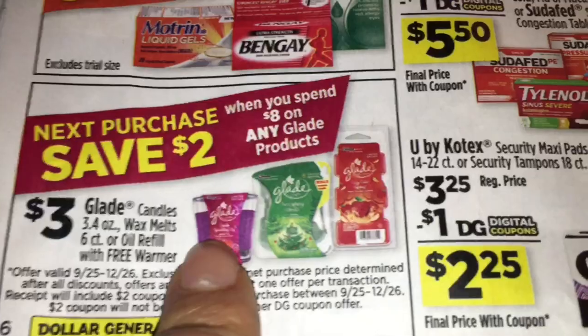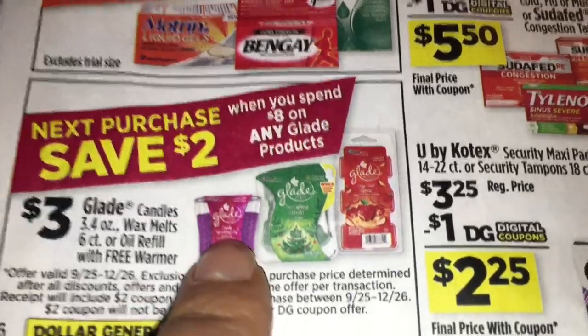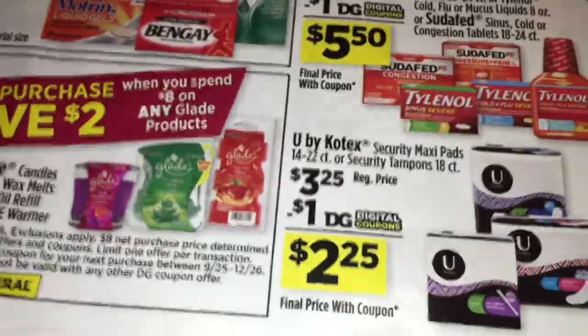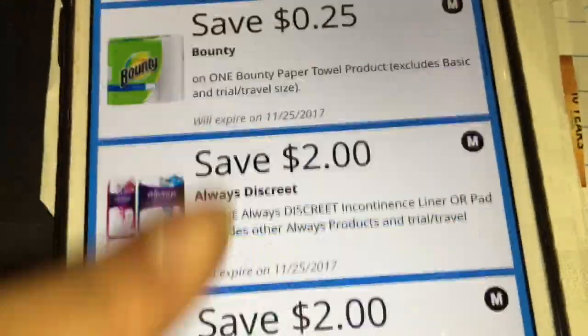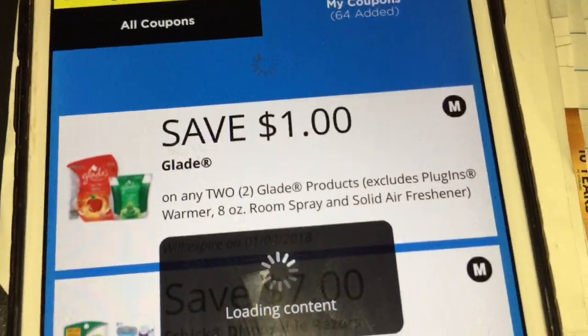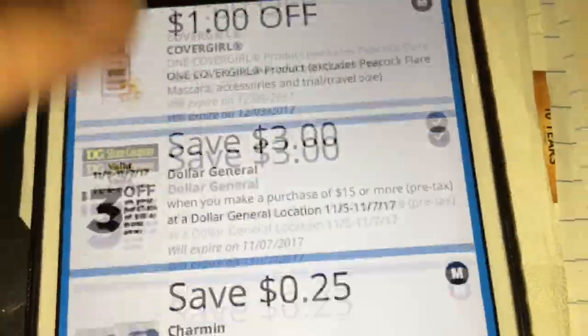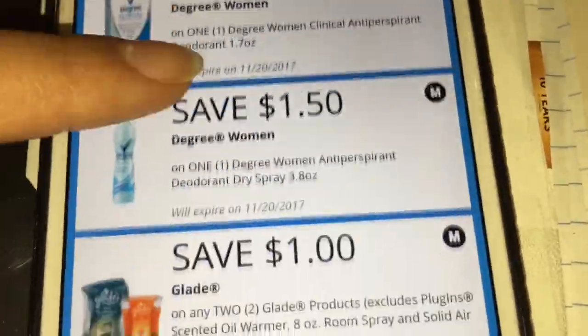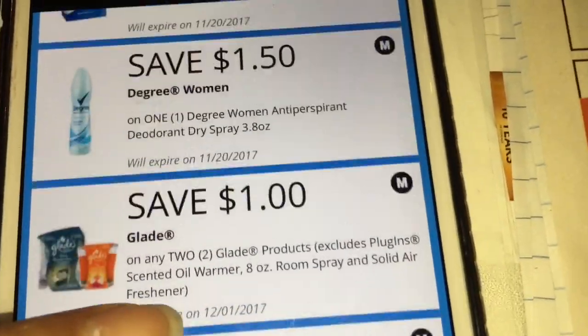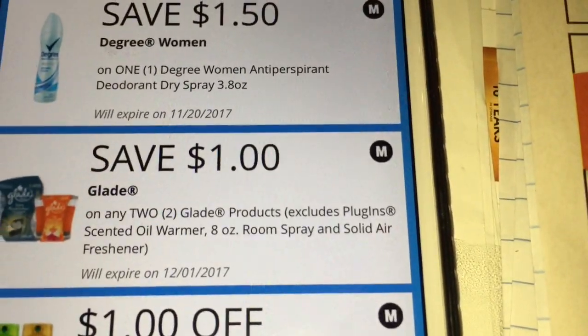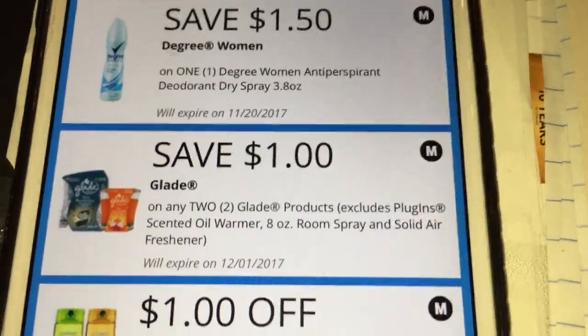Verifique que le impriman esos dos dólares porque en este caso vamos a gastar más de ocho dólares. Si no le imprime, le tienen que dar una tarjeta de regalo de dos dólares. Como les dije, va a agarrar cuatro de ellas — para eso va a usar un cupón digital nuevo para el Glade que va a ser un dólar en dos. También va a usar otro cupón digital que teníamos antes, que va a ser otro dólar en dos productos de Glade.